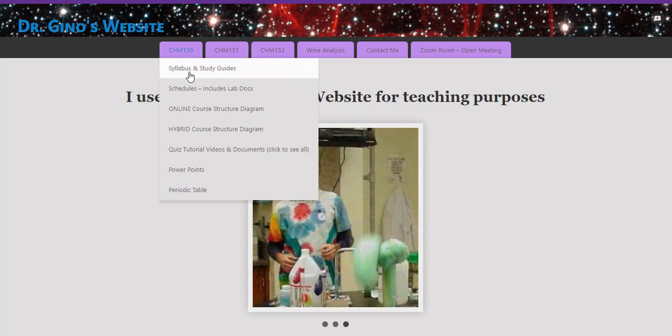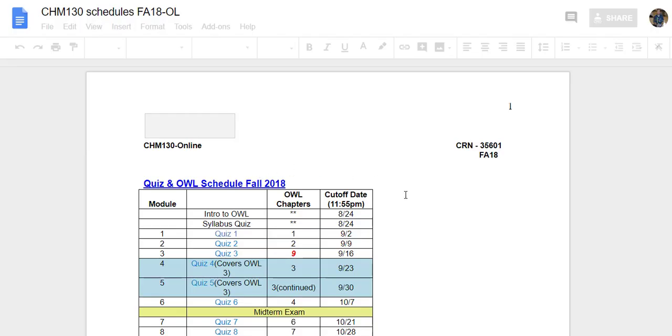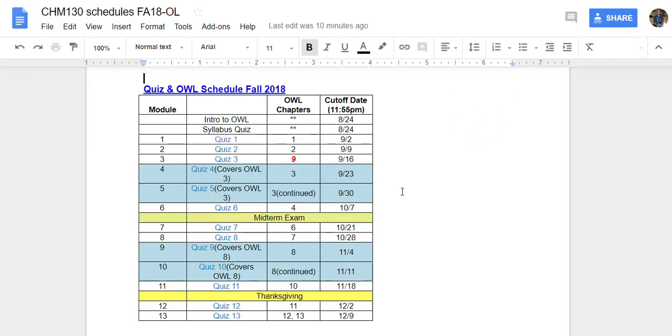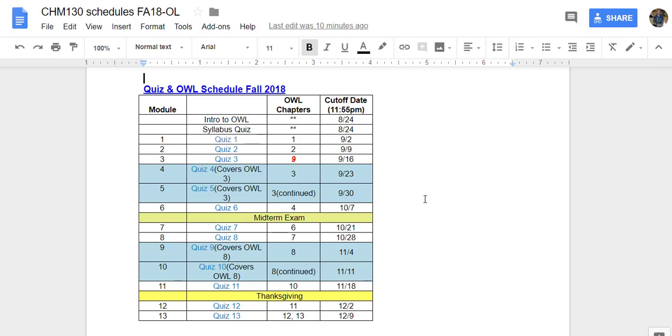Next, let's take a look at the schedules. The first schedule I included is your Canvas chapter quiz and online OWL homework schedule. Each of these quizzes is in Canvas. Each quiz will be completed in Canvas, and the associated OWL homework is a separate login to the OWL platform.